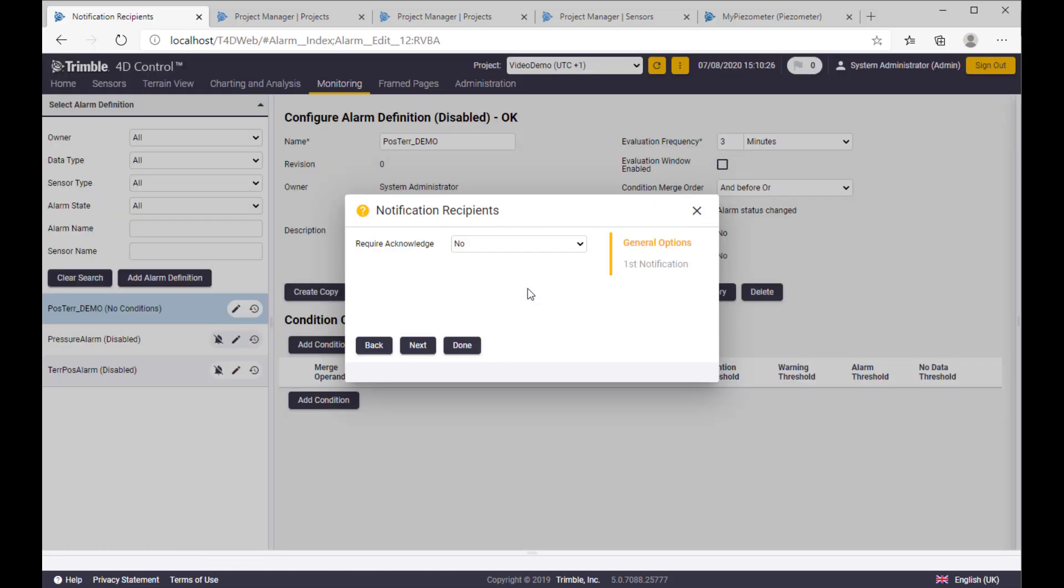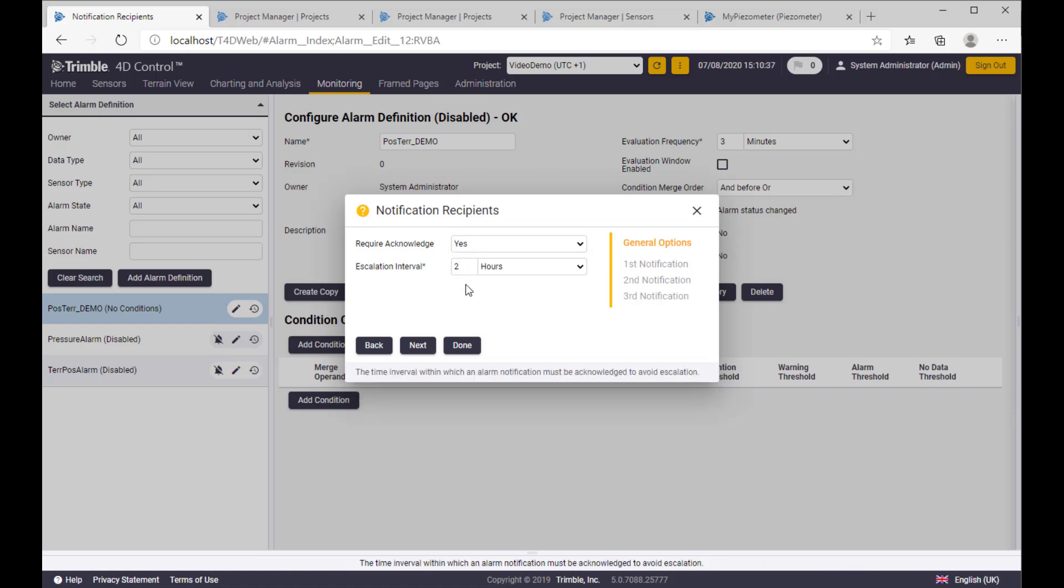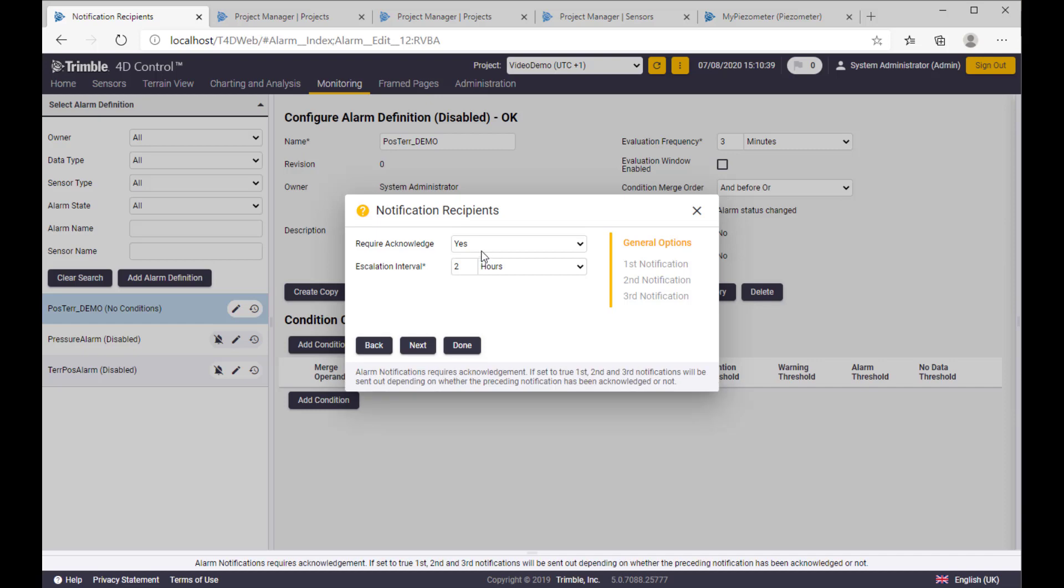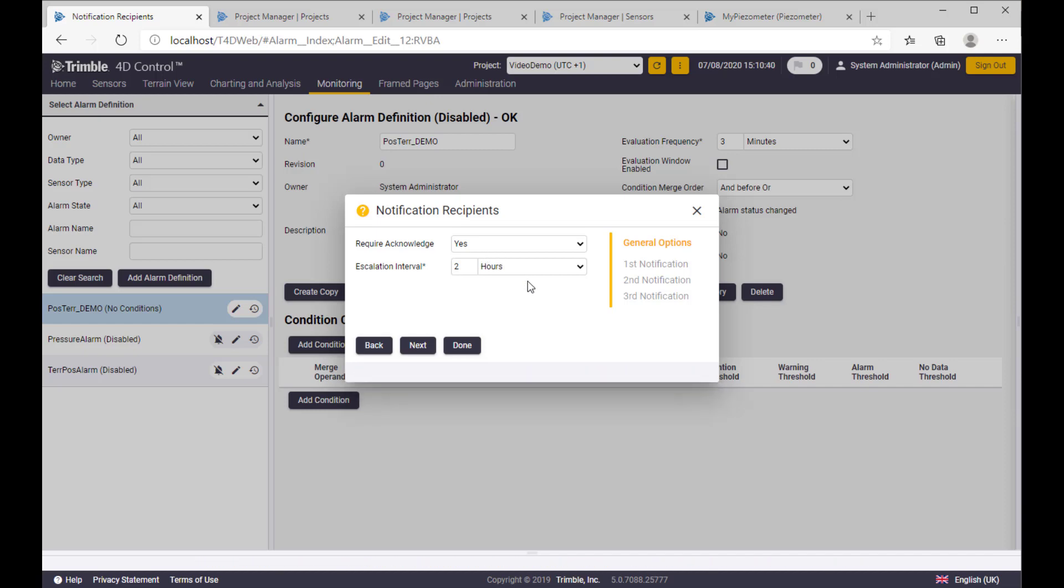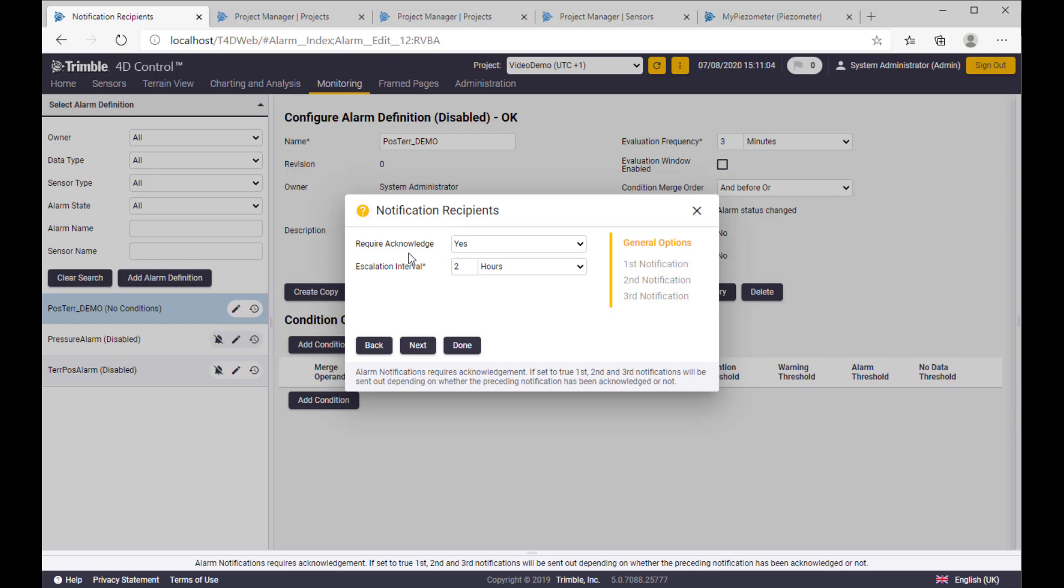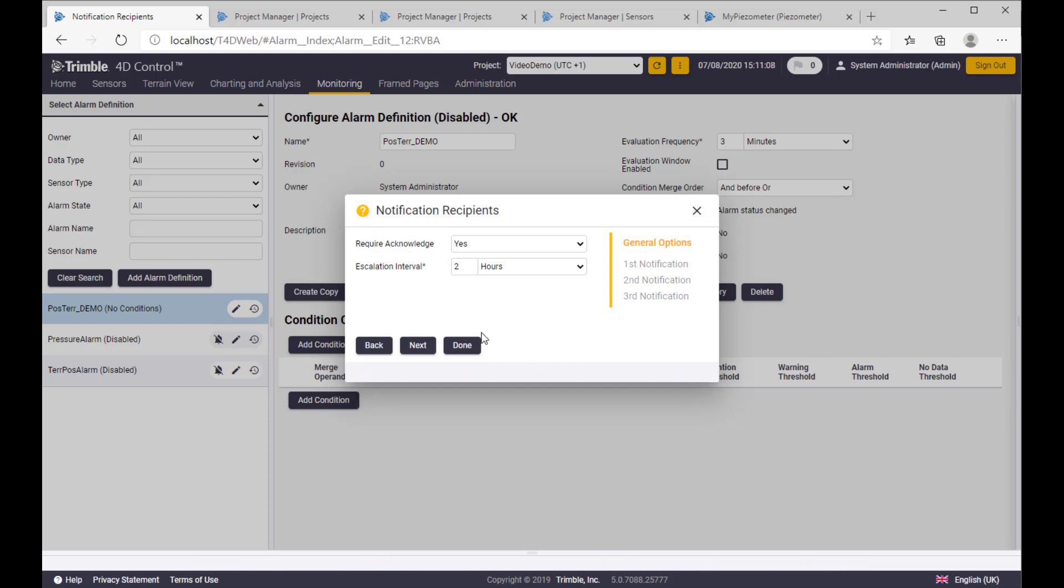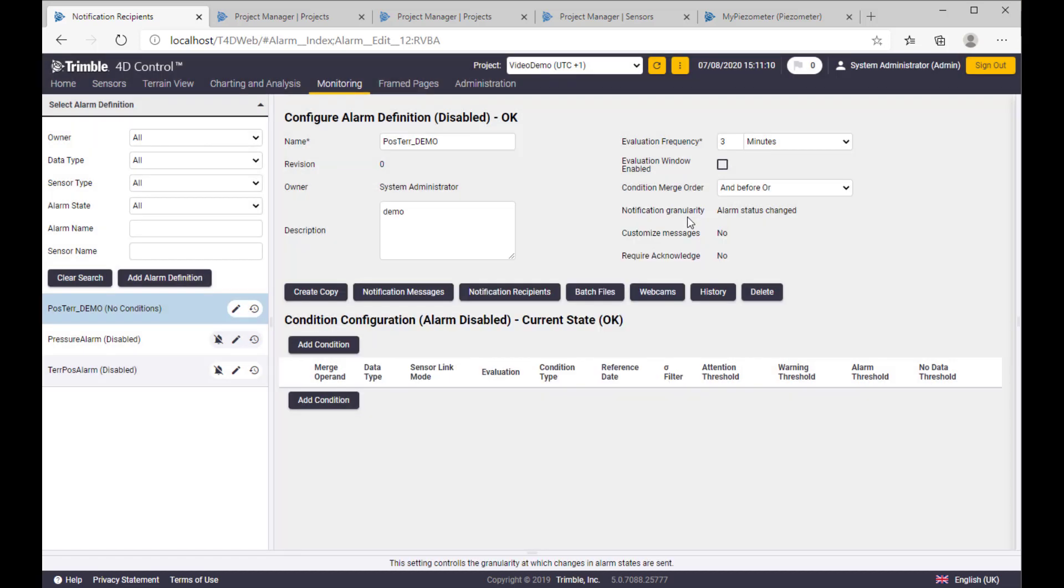Notification recipients, you're defining who should get these alarm notifications first. And second, should these alarms be acknowledged by somebody, by the user? And this is important in case of responsibility sharing and the recipient should react on alarm and acknowledge it. Otherwise, the new escalation notification will come up.